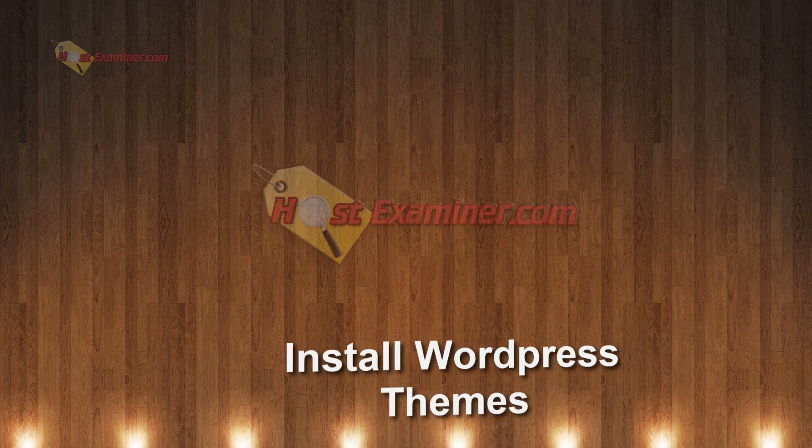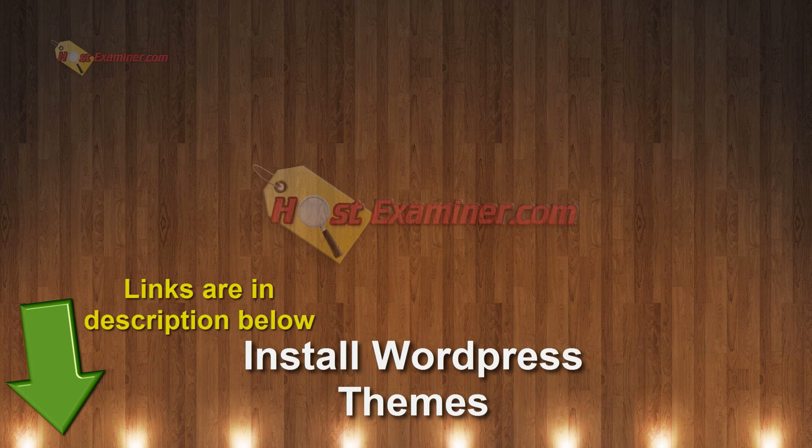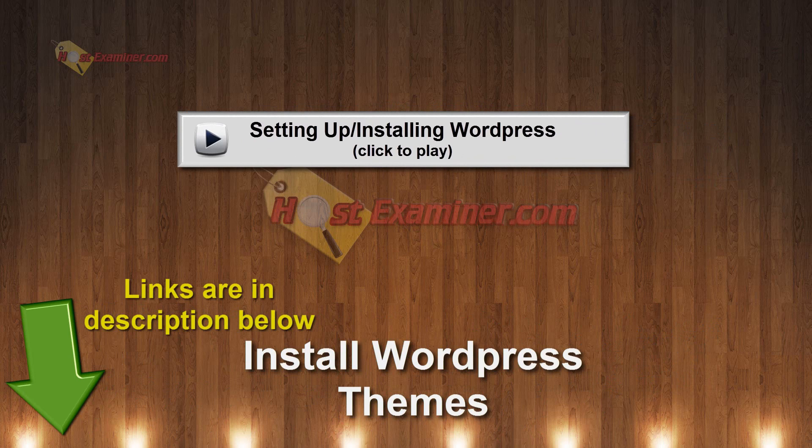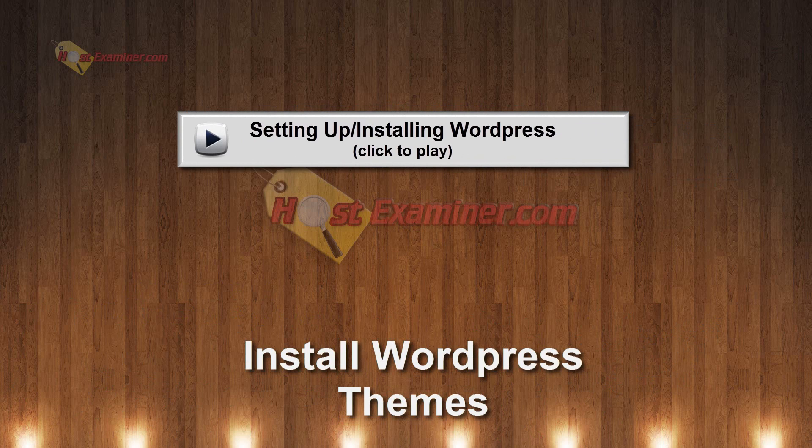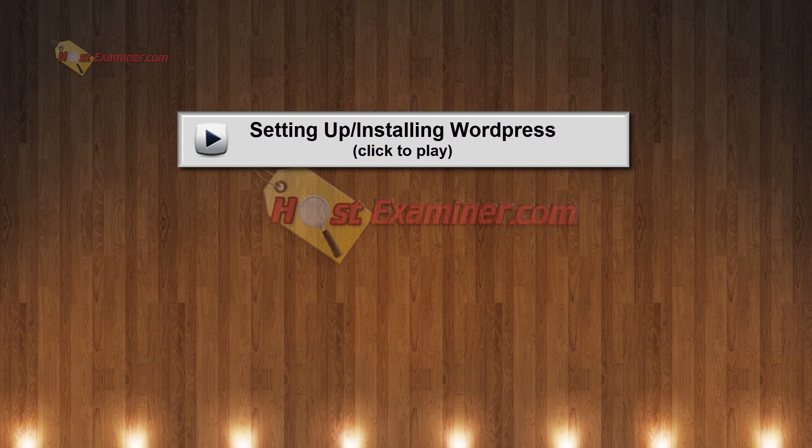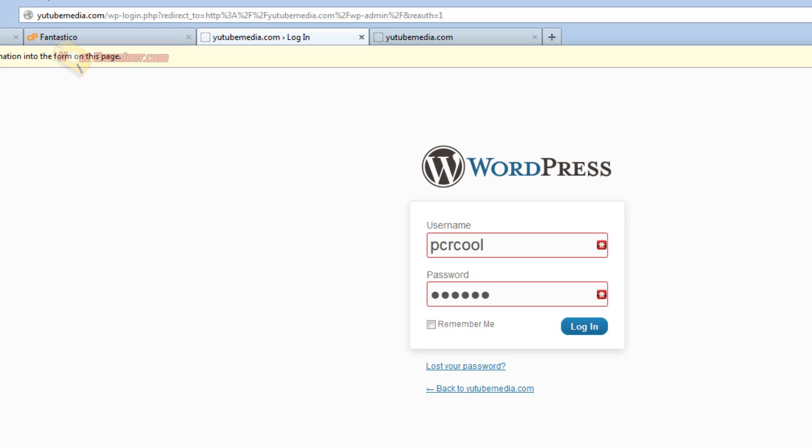Hey everyone, this is HostExaminer.com. I'm going to be showing you how to install WordPress themes. Now this is like a continuation tutorial assuming you've already installed WordPress. If not, the link is there. So let's go ahead and get started.